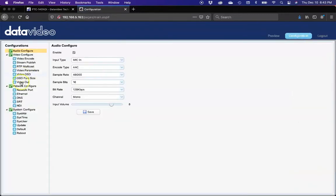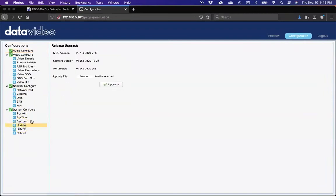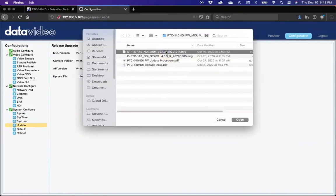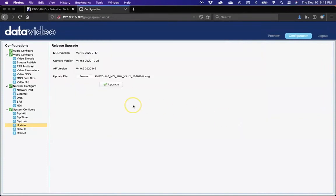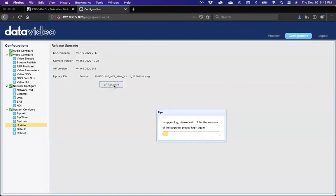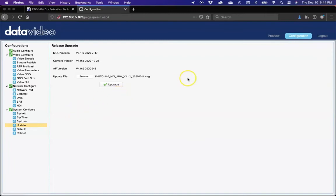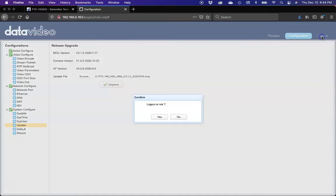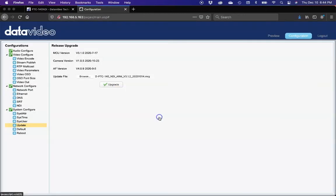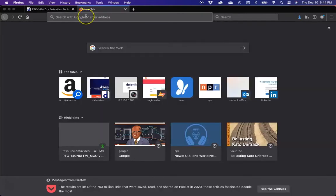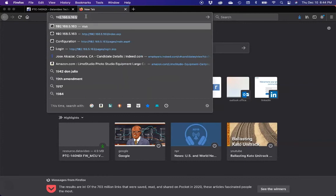Go to configuration again. We're going to go to update, and we're going to browse for that second file. Go ahead and select it and open it. Give it a second for it to load, and then we'll go ahead and press upgrade. We've sped this up a little bit. It will take a little bit longer in real time. We confirm it, and we'll go ahead and log out again. We'll close out the tab.